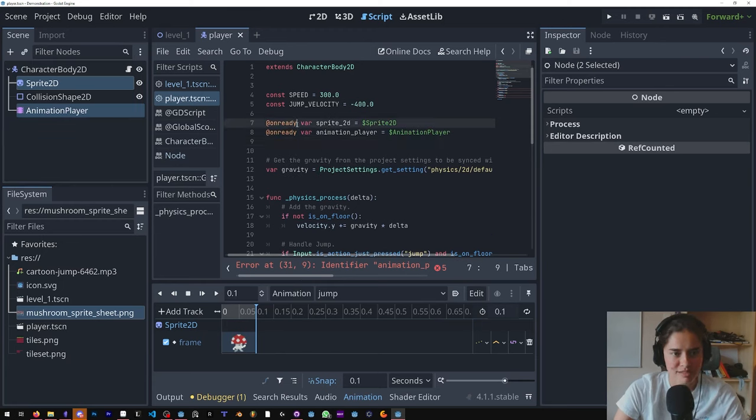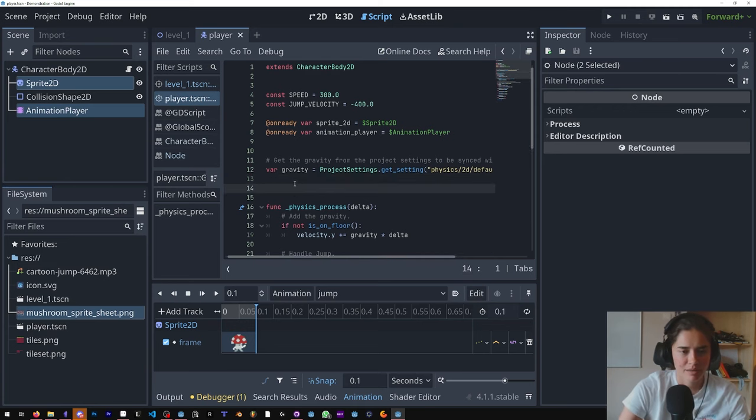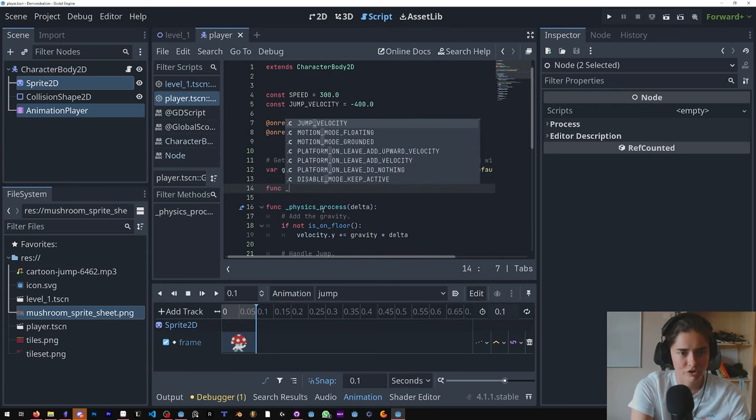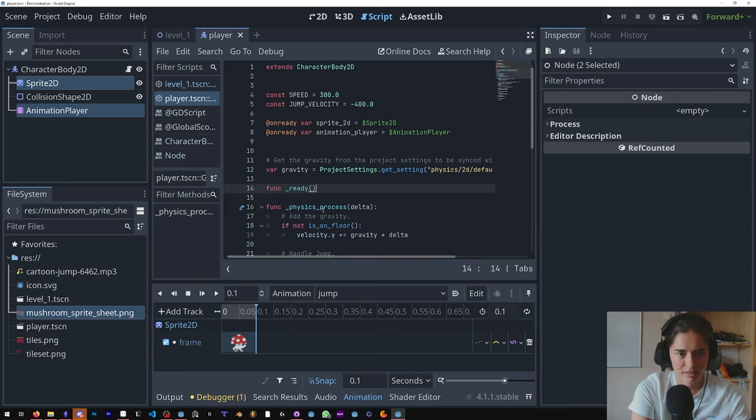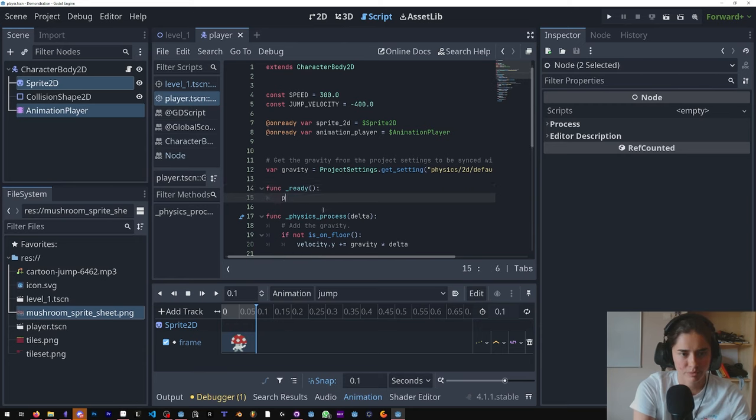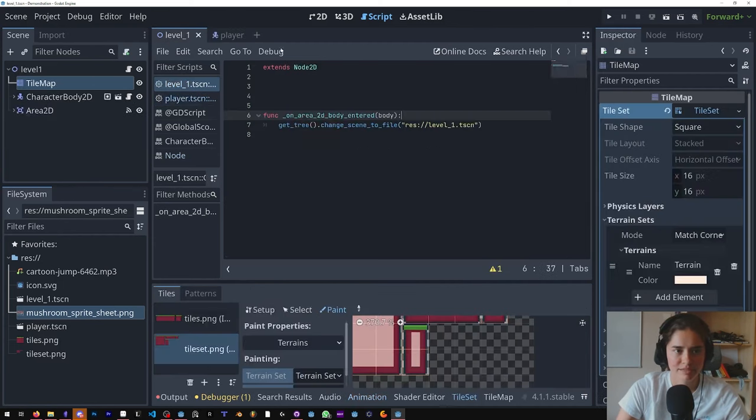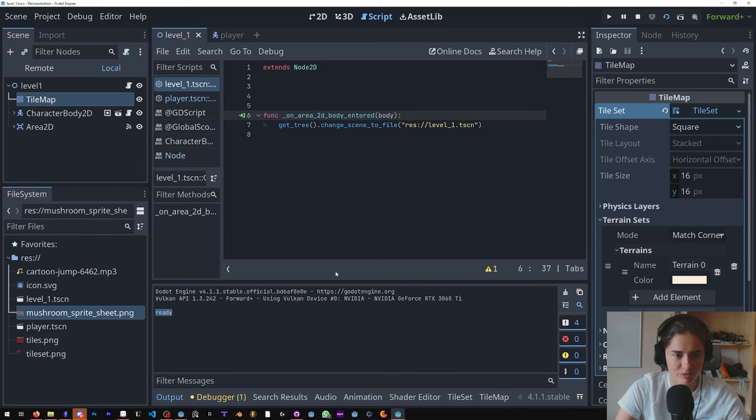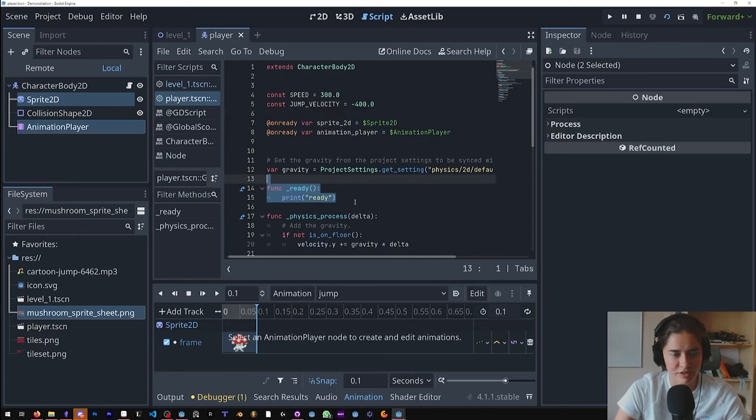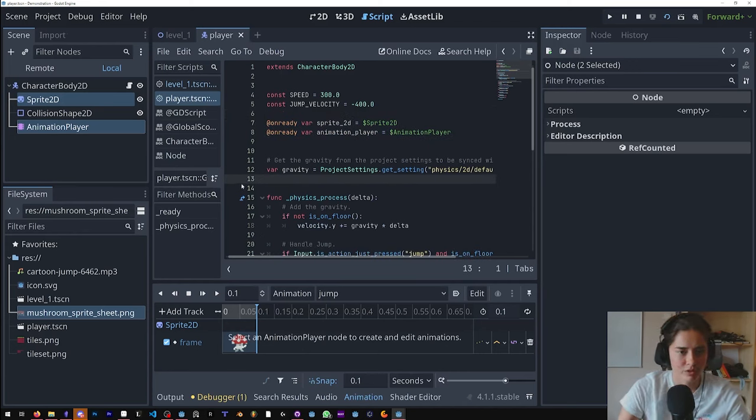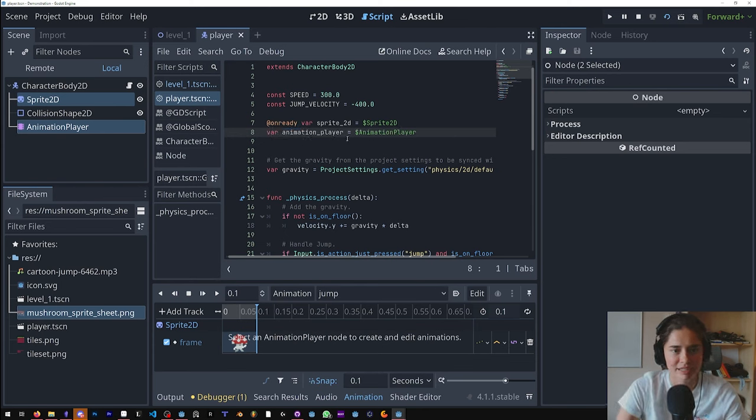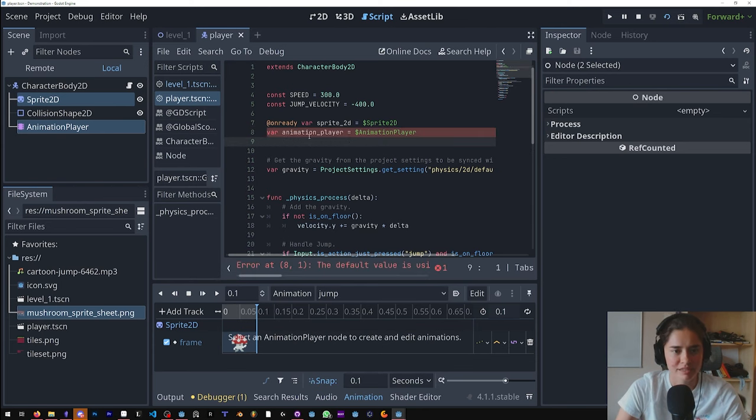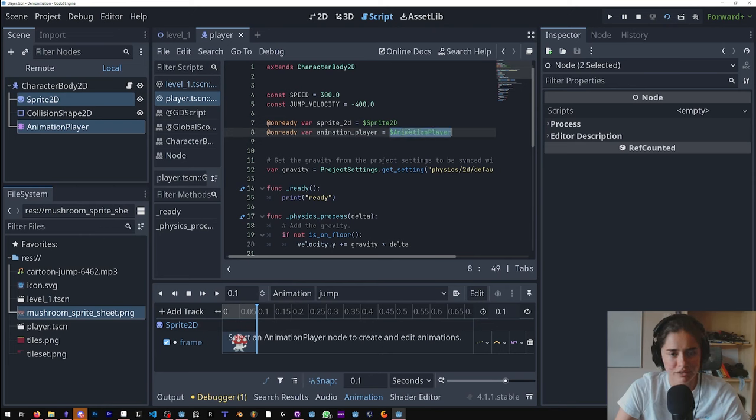You could see that it's using this onready var. We've used the physics process, but there's another function - it's called ready. So this runs the first when a scene is played. So we could see when I run the script it runs ready. So this onready is - it loads these variables before this function runs, which is very important when you're loading nodes. So you always have to use onready. If I take this off it'll give me an error because you always need that. And this dollar symbol is how you get access to the nodes.